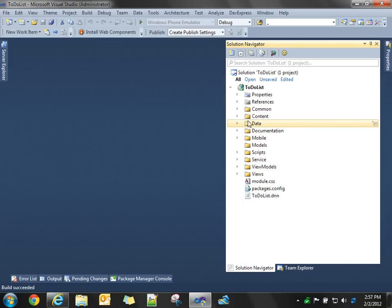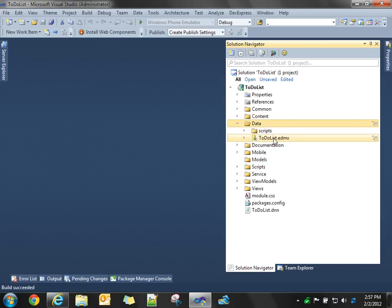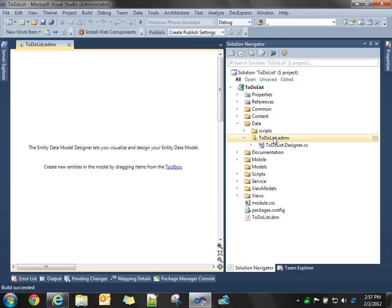So, we start with the data folder. You'll see, for your module, an EDMX file. That's your Entity Data Model file. You double-click on that, and you get your Entity Data Model Designer.